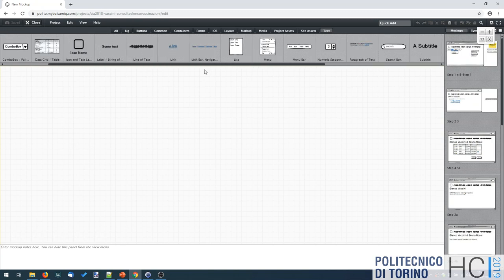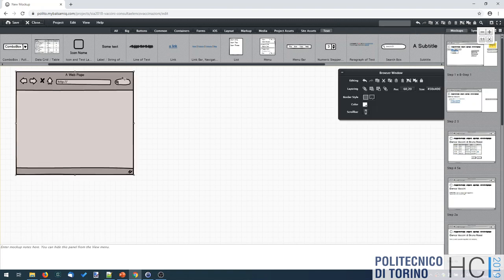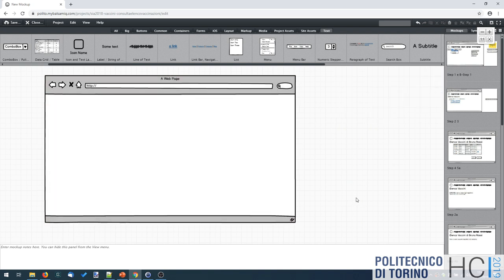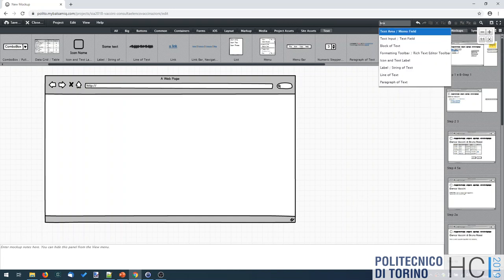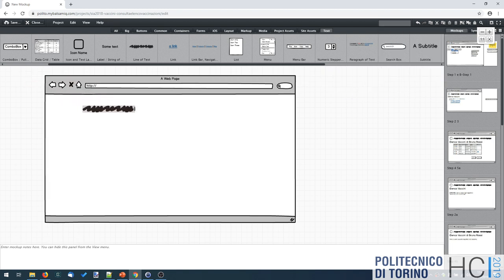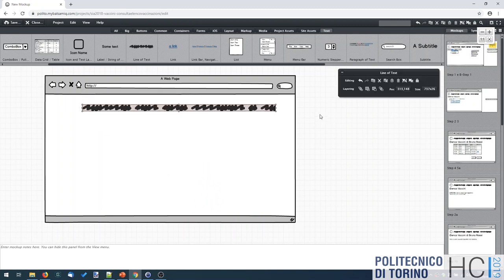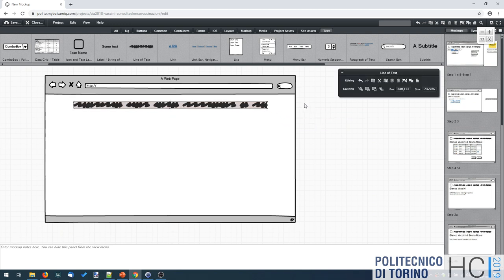There are different shapes, and in many cases you just pick the element you need. There's also a search function. For example, if I'm creating a web application, I can search for and click a browser window — it appears immediately. You can resize it, and it already has all standard elements like the home button and arrows. To add a title, you drag in a text line element, and it reflows to give the impression of a line of text.